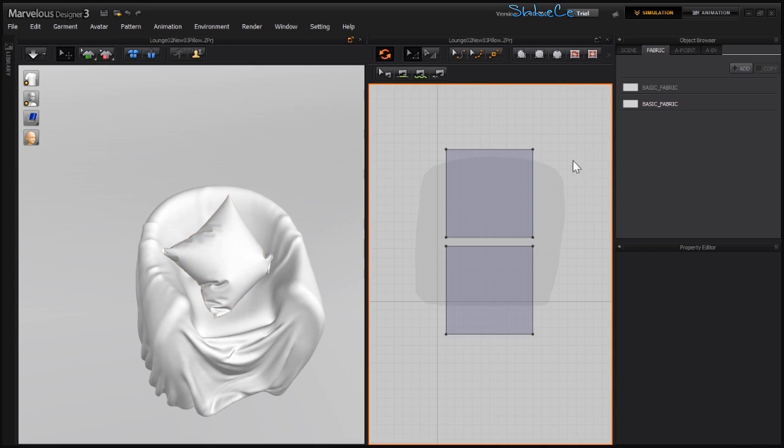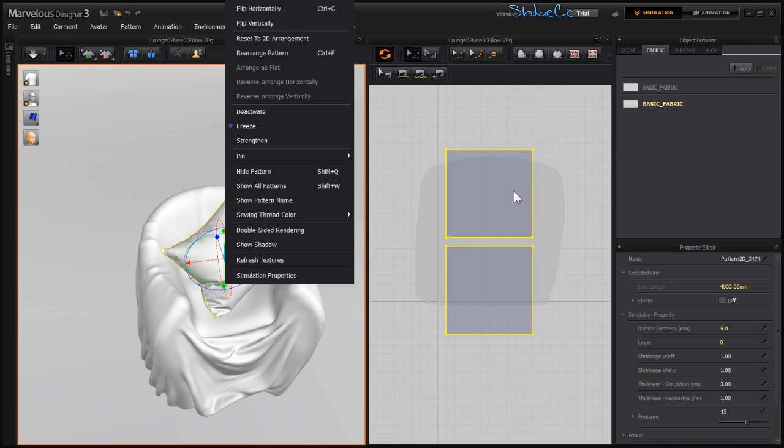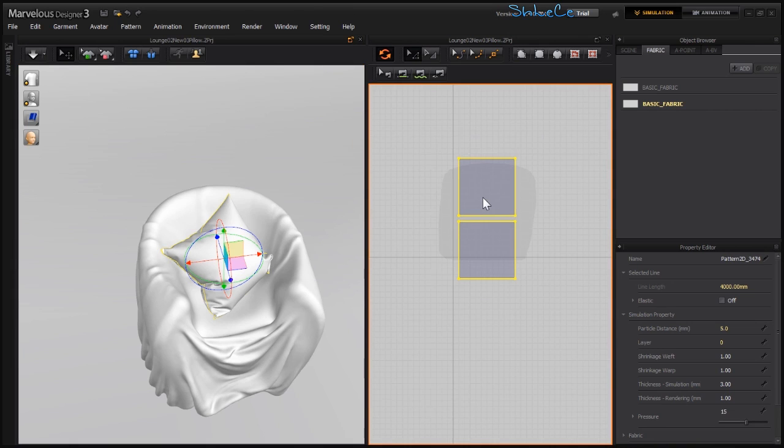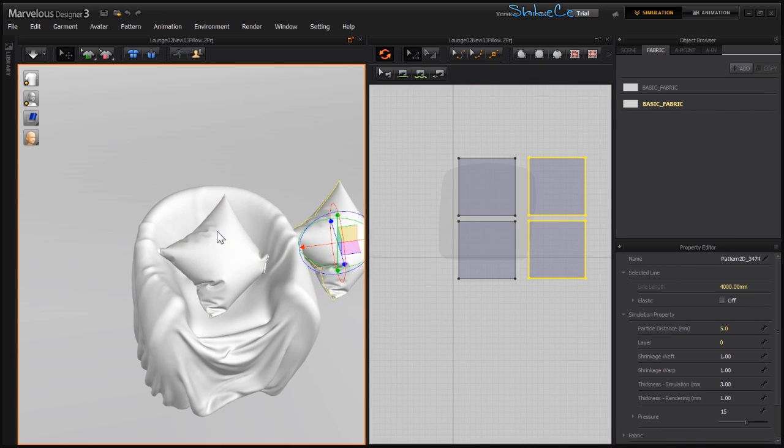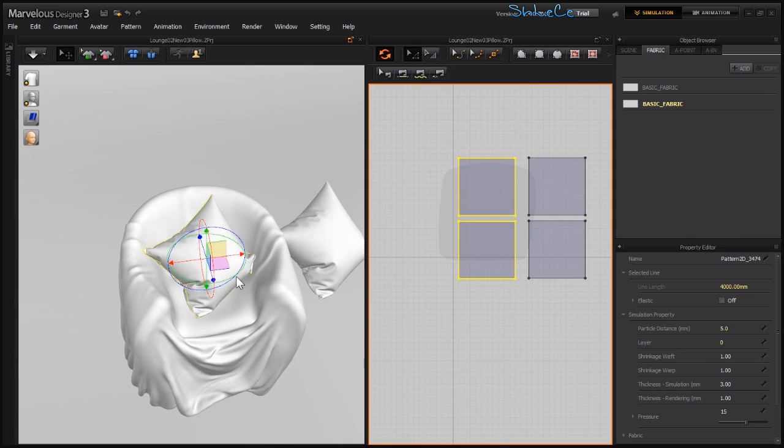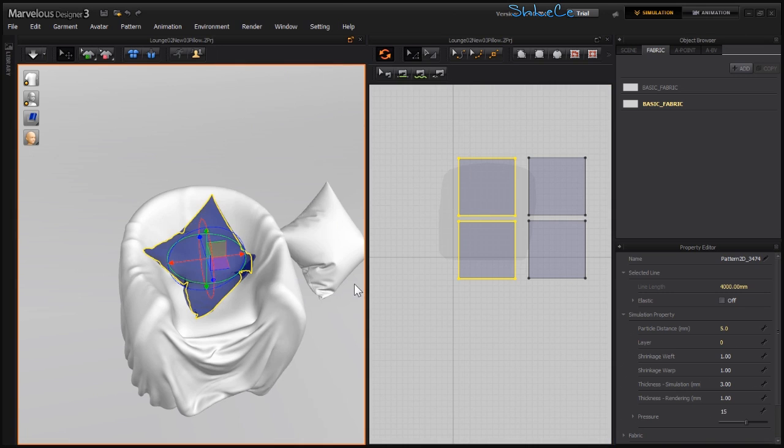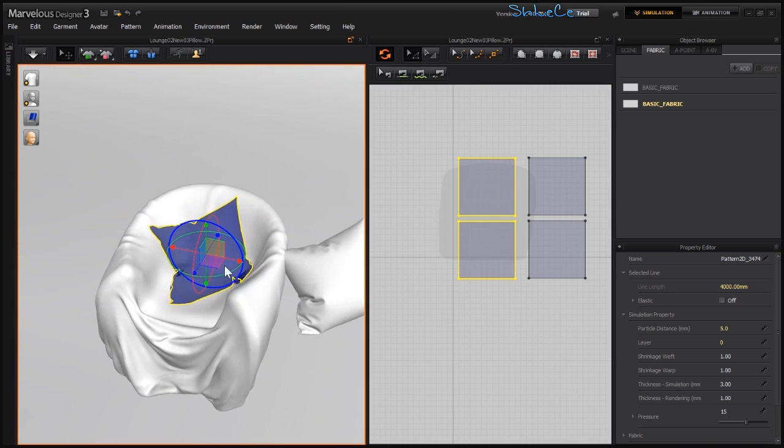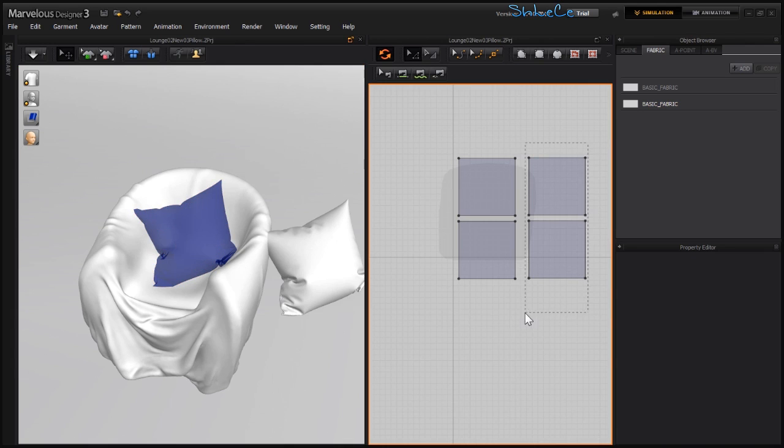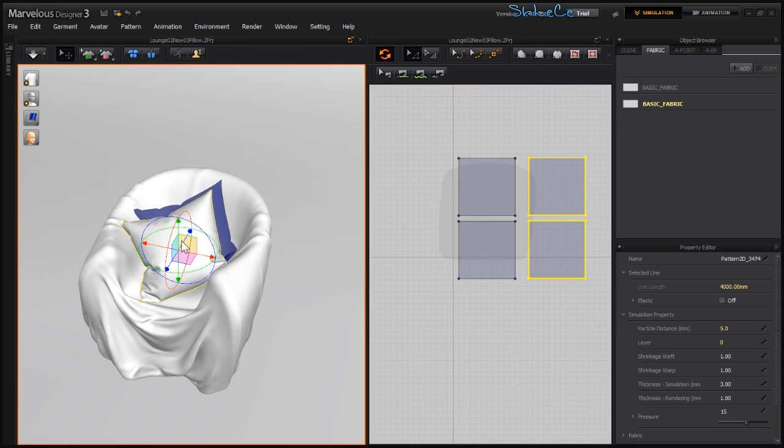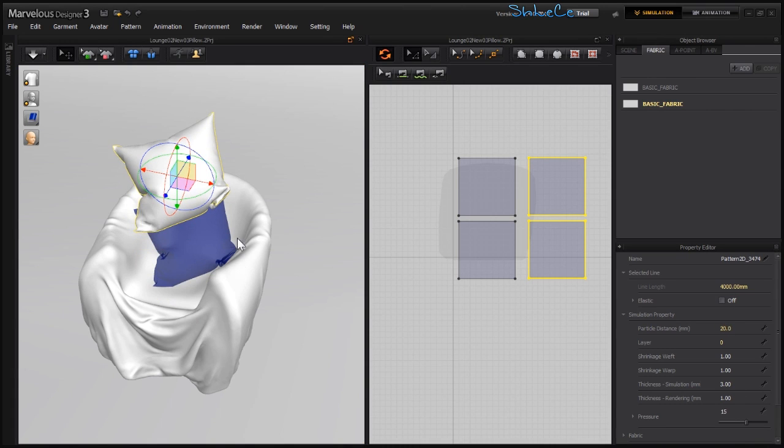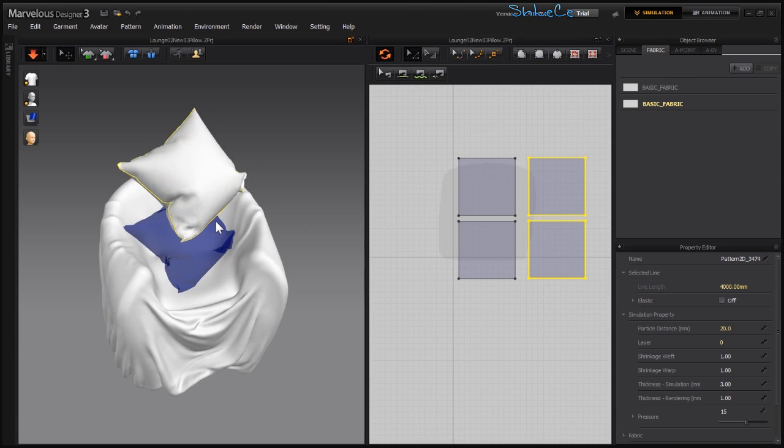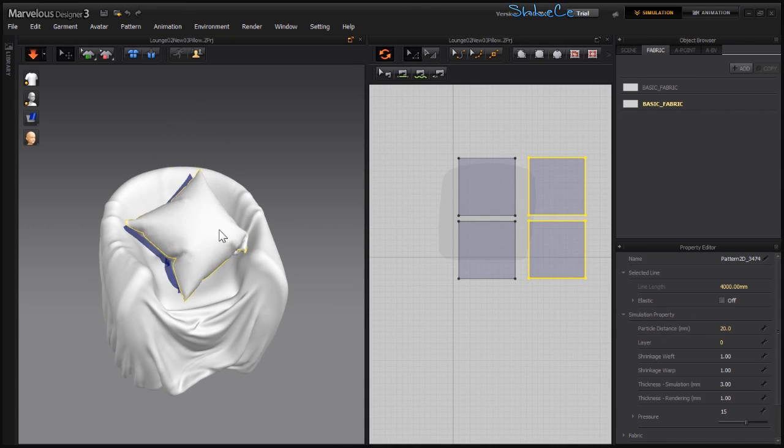So I'm going to select these two and first let's Ctrl+C, Ctrl+V to copy them here. Select these two, right-click, and deactivate. Then I'm going to select these two, bring them up in here, set the particle distance to 20 for faster playback, and hit space.